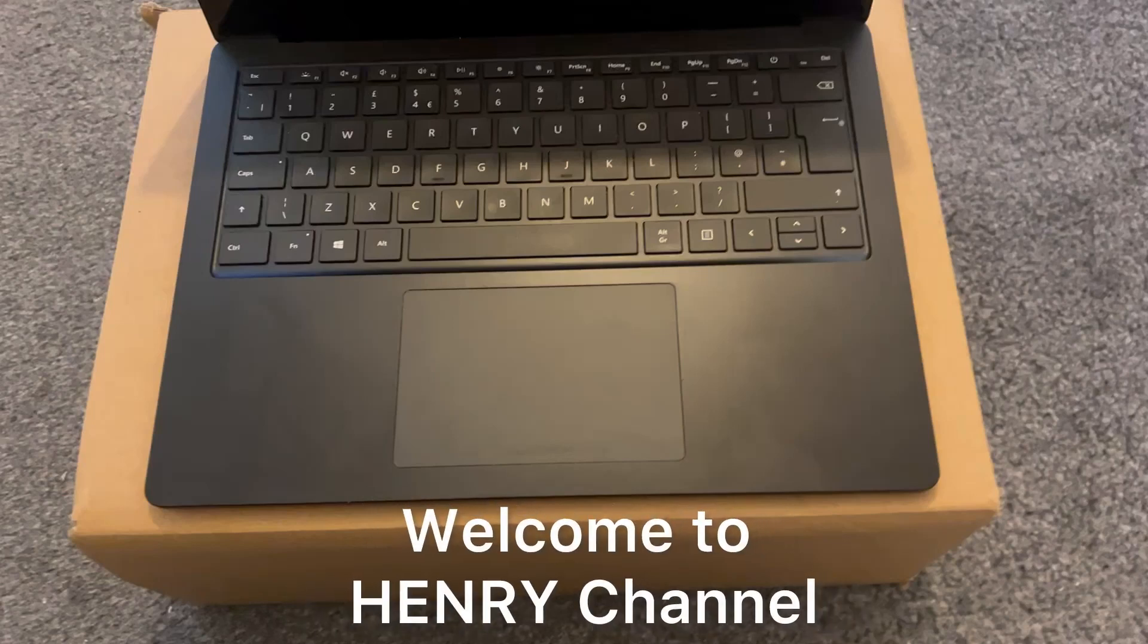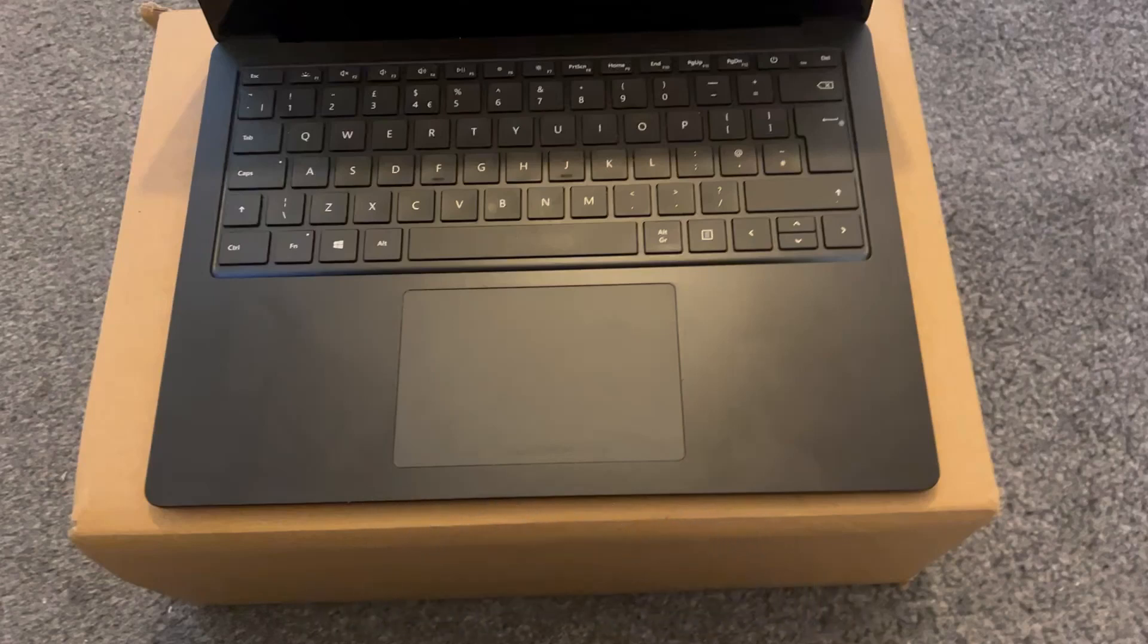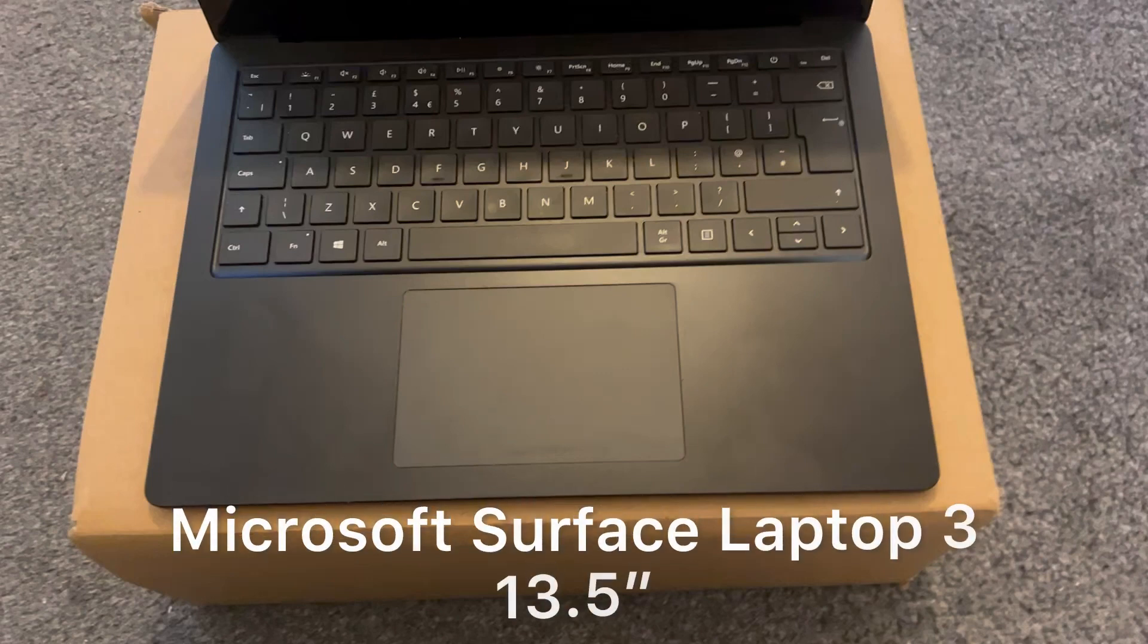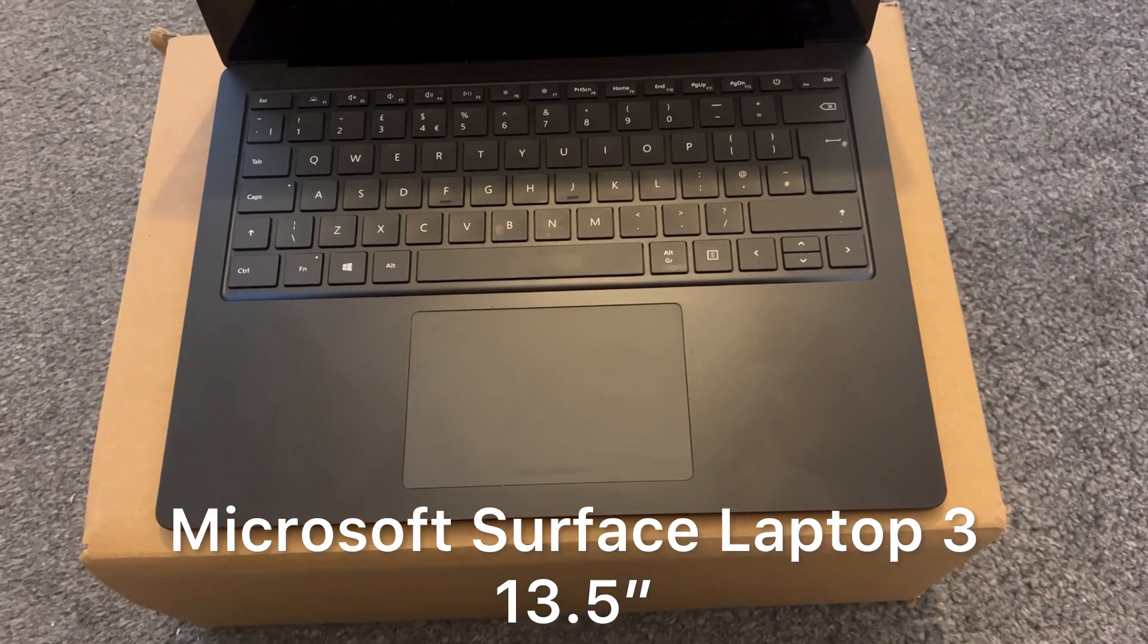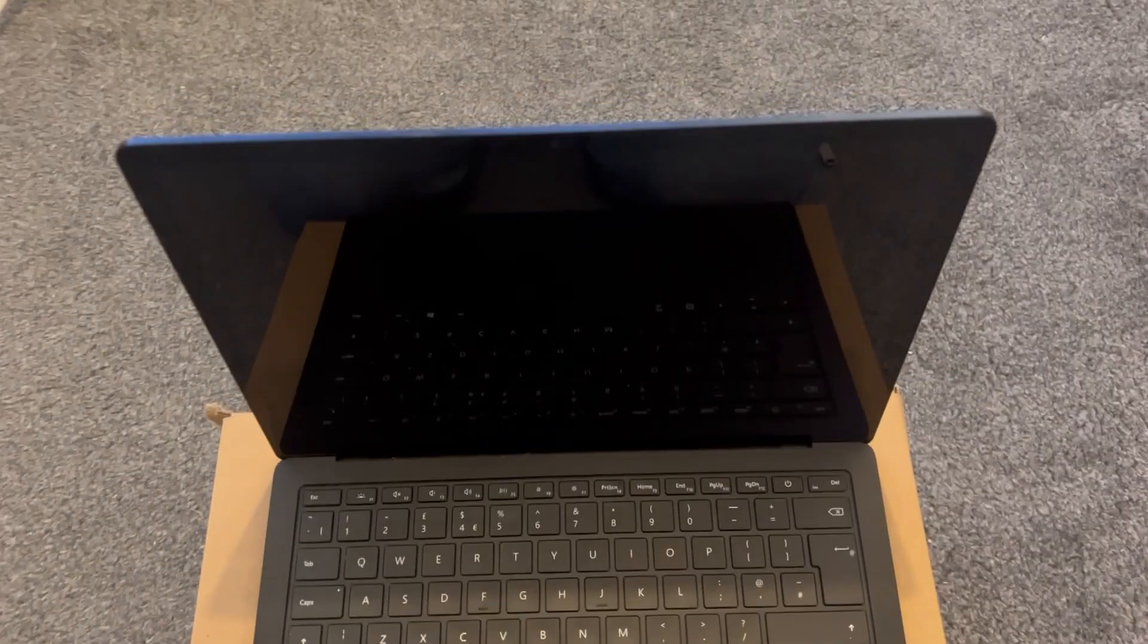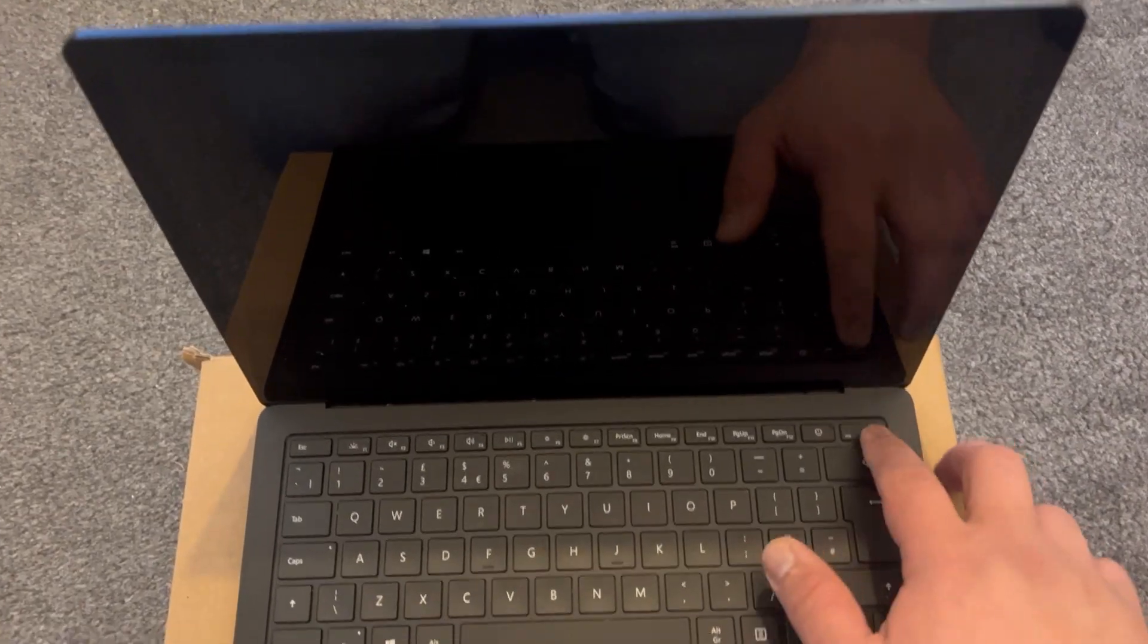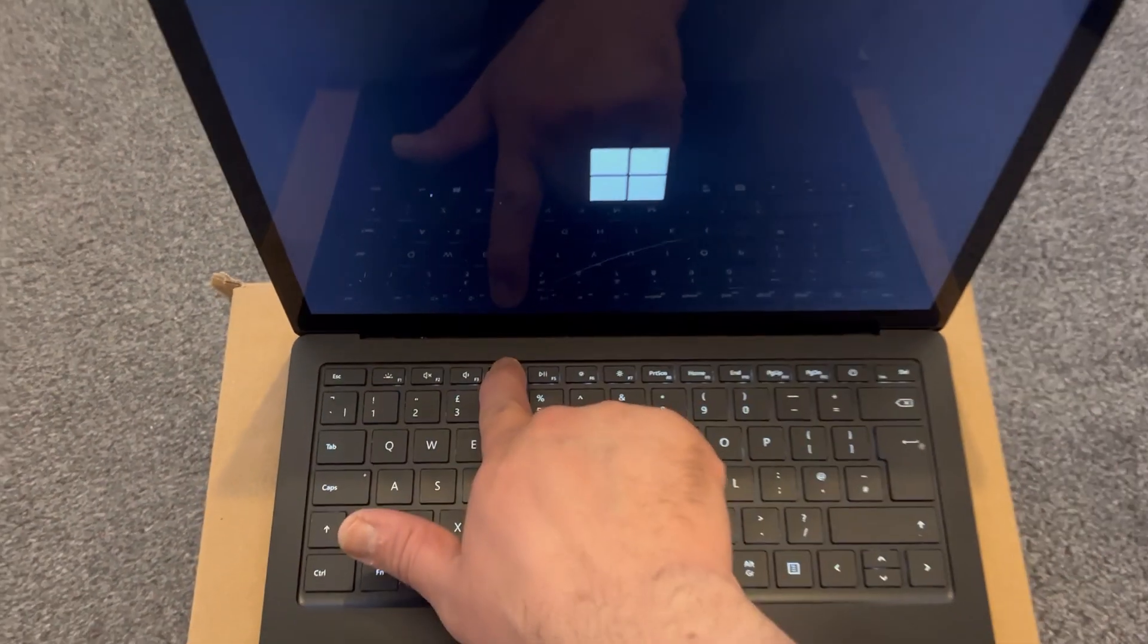Hello and welcome to Henry's channel. In today's video I will show you how to enter service BIOS UEFI and boot menu option for a Microsoft Surface Laptop 3 13.5 inch. This is the 10th generation. Power on the laptop.